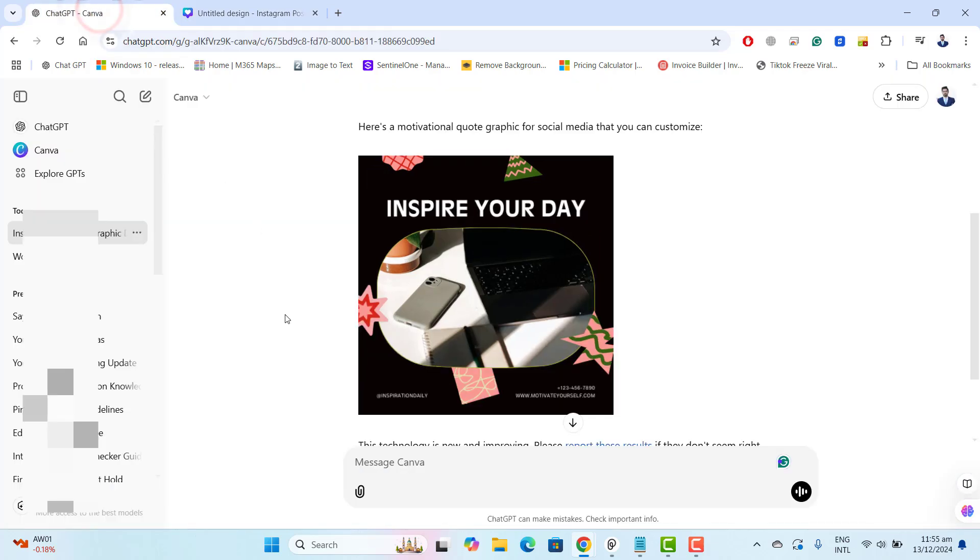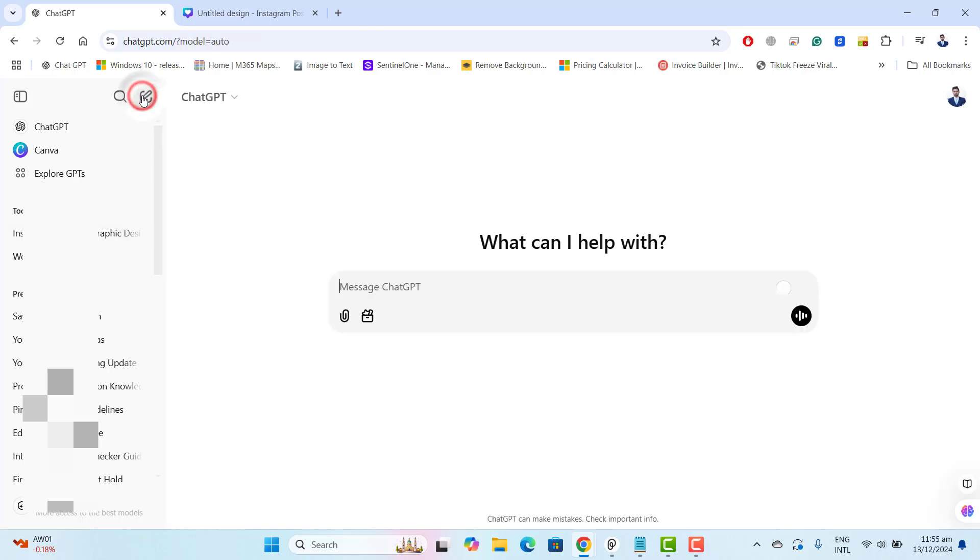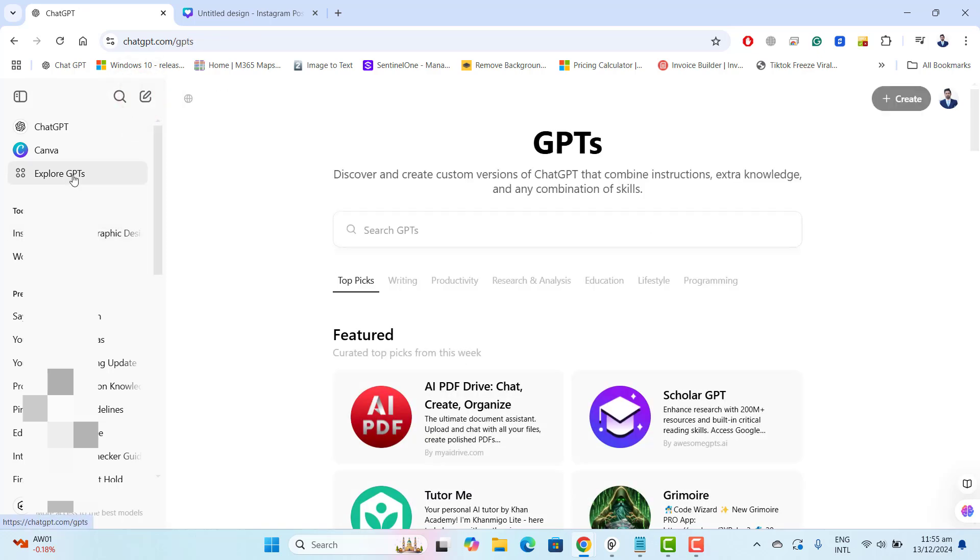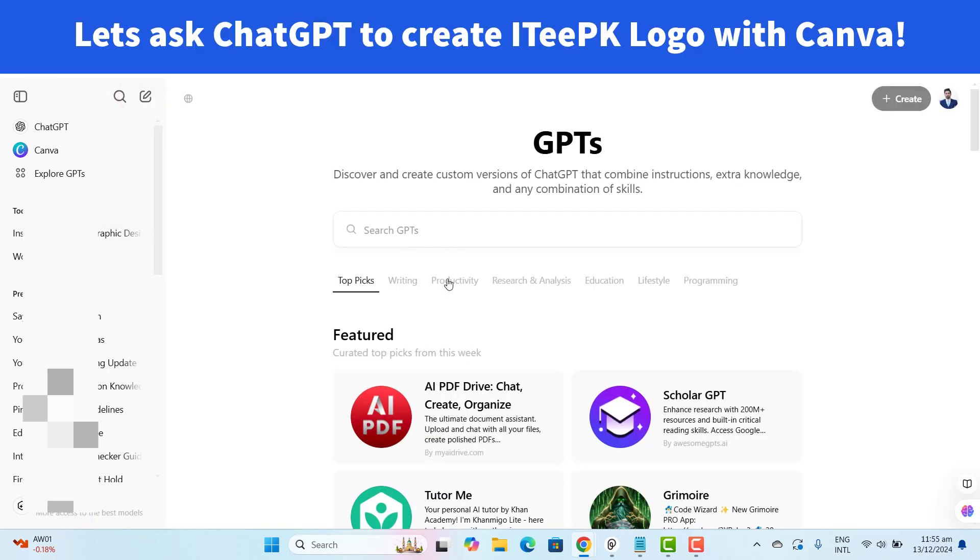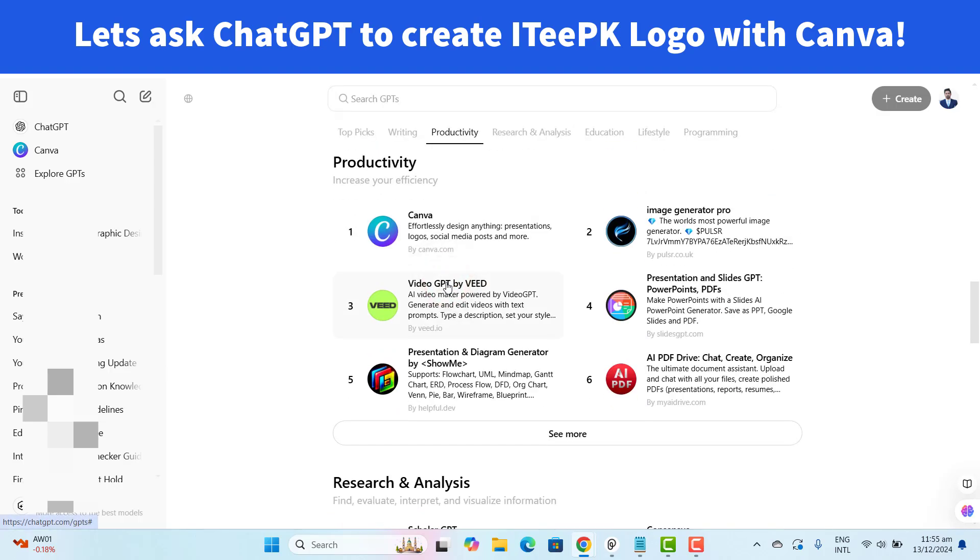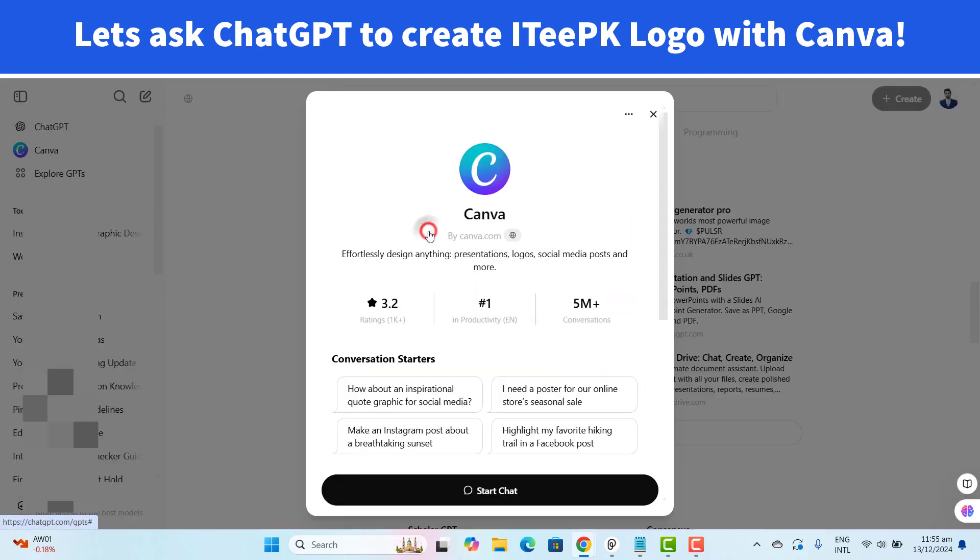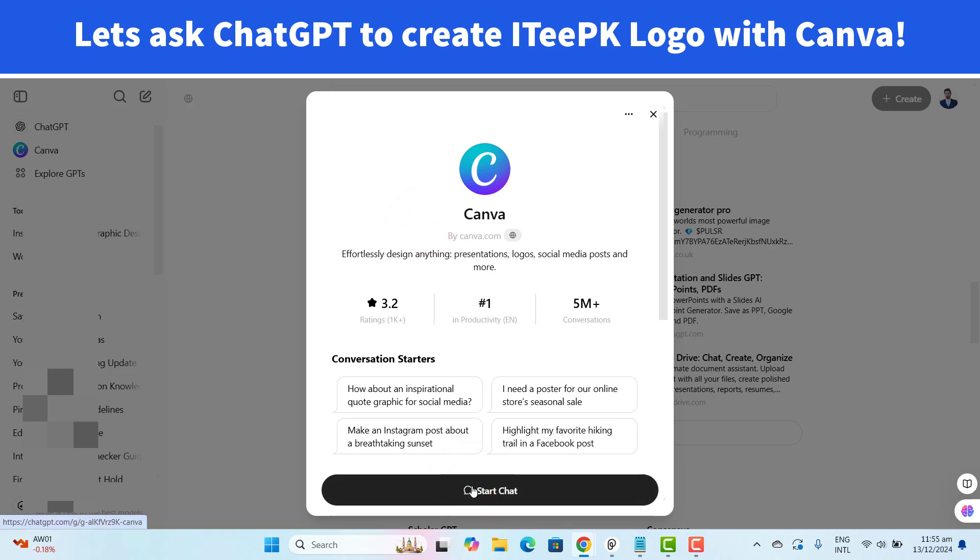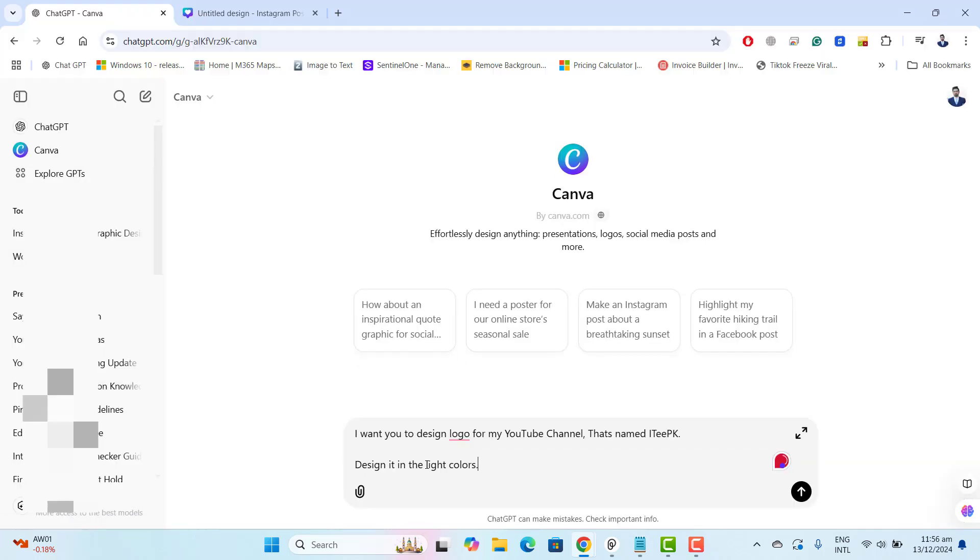Just for your information, I have just logged in into Canva with my Gmail to use this free plan. So let's go back. I want a new chat. I want to explore GPT. Let's go this time to productivity from here and let's open up the Canva. Let's go ahead and start chat here.